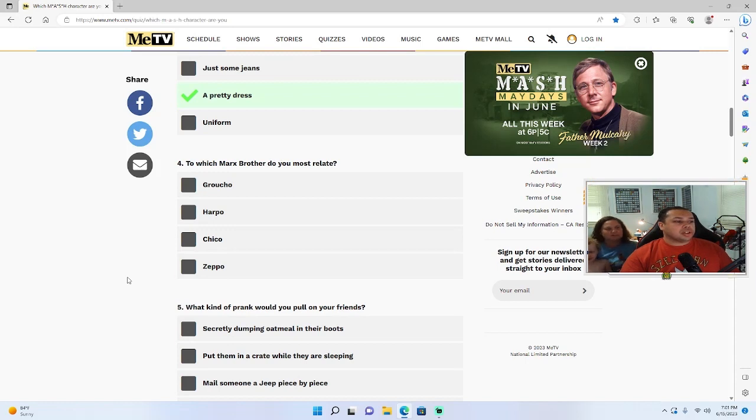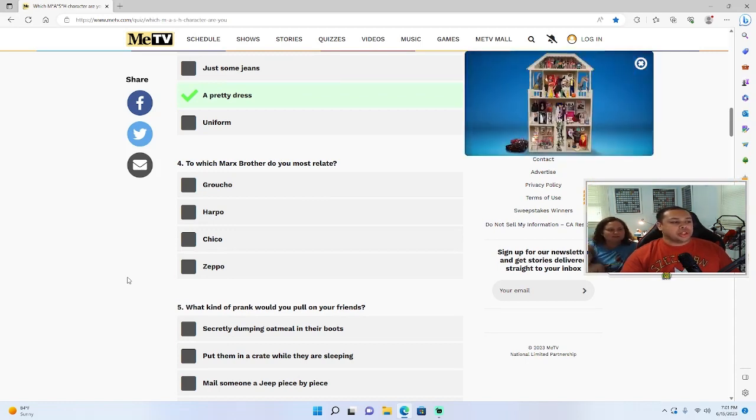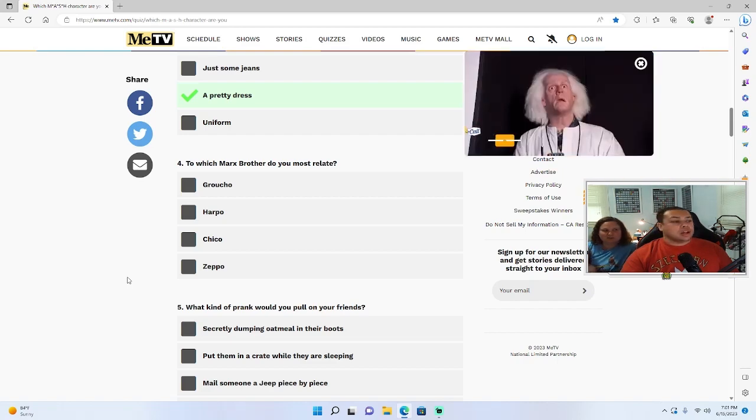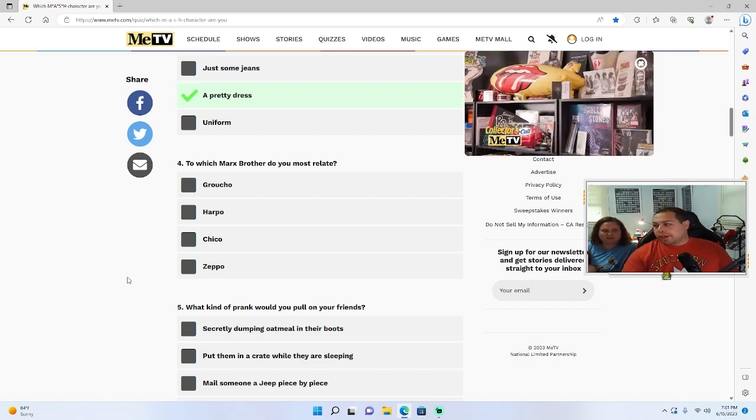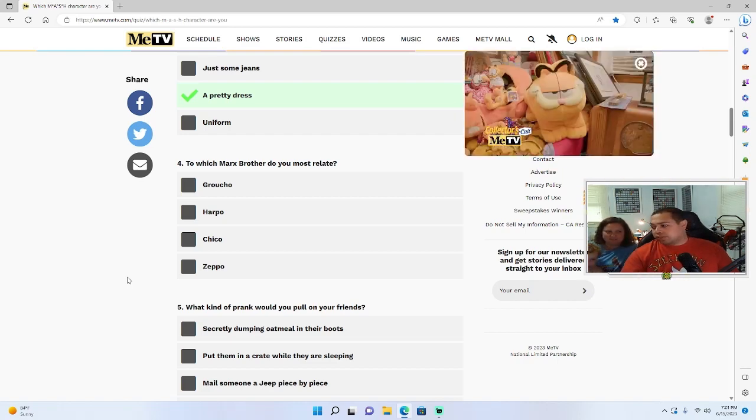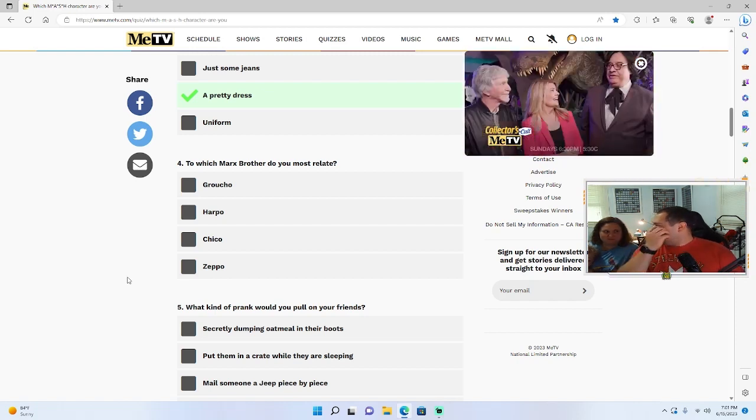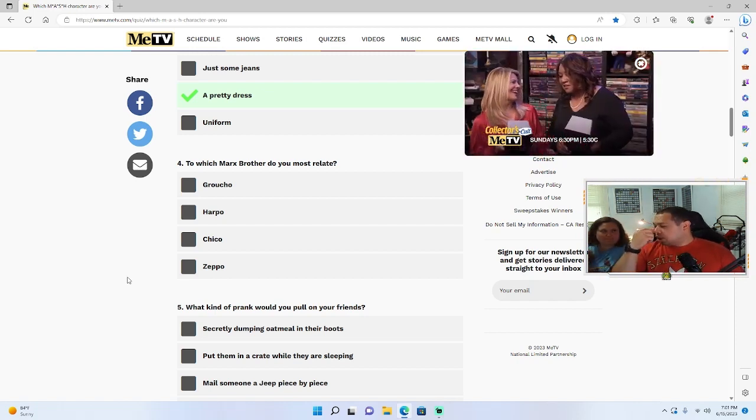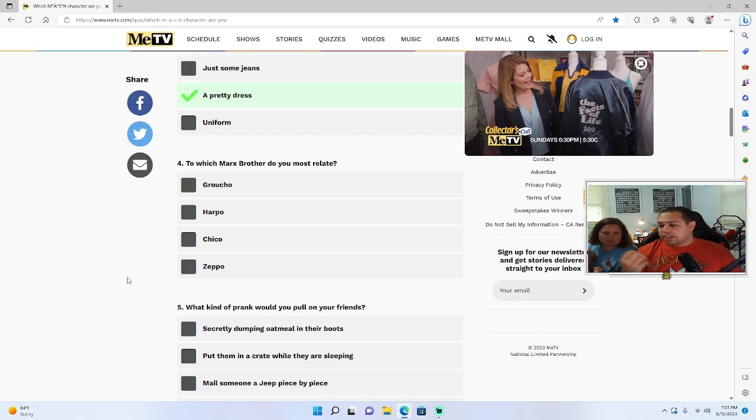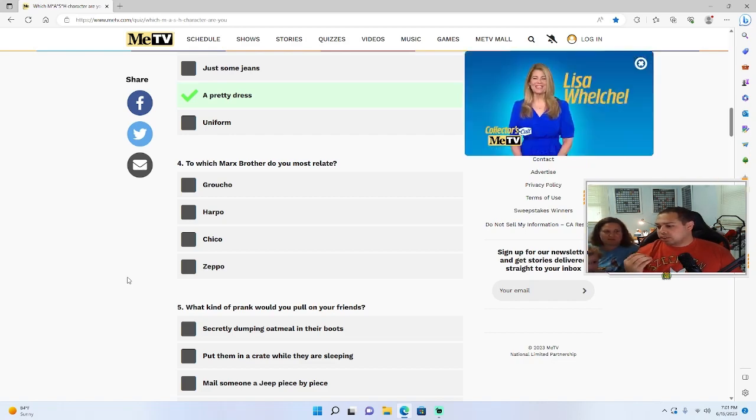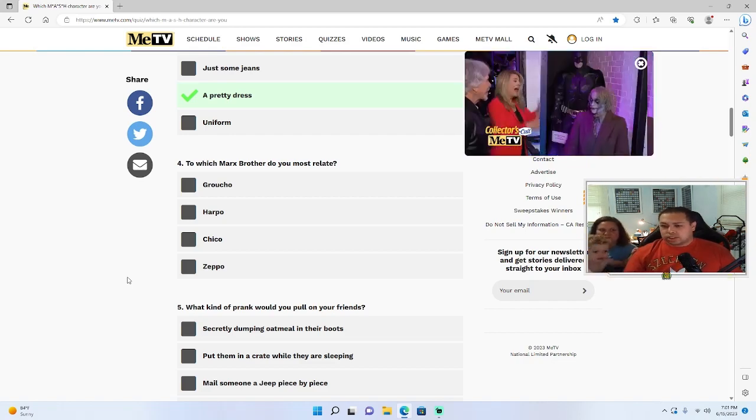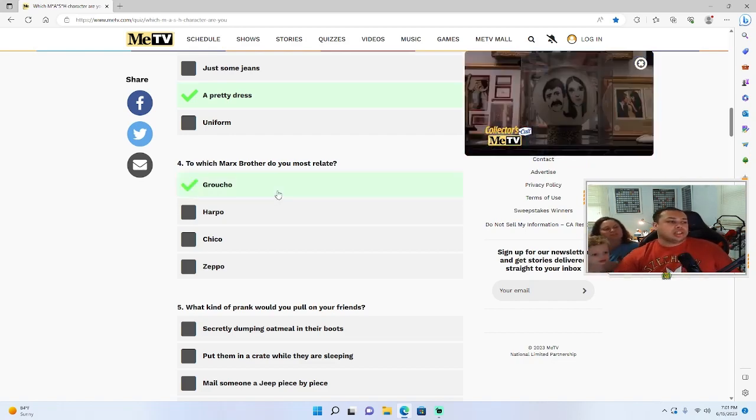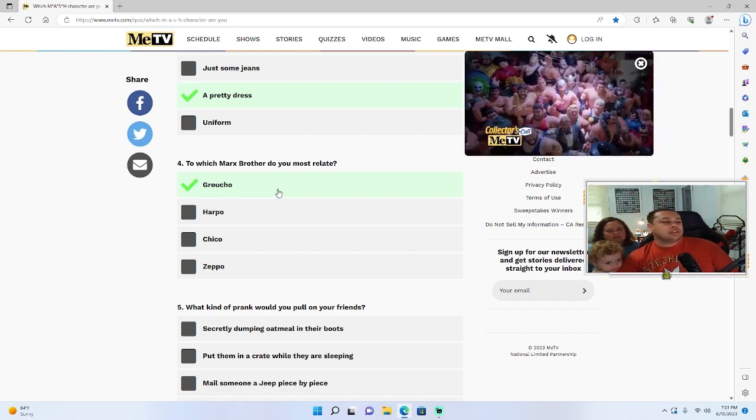To which Marx Brother do you most relate? Groucho, Harpo, Chico, or Zeppo? I don't even know who those are. They're all comedians from like the 40s and 50s. You know the glasses with the nose and the mustache? That's like a Groucho Marx thing. I pick Groucho, sure, because that's the only one I know.